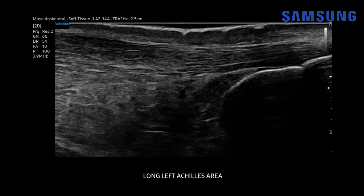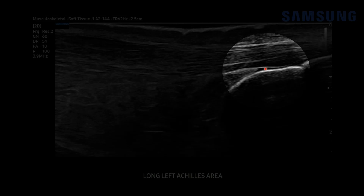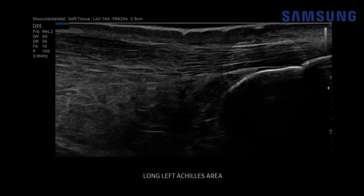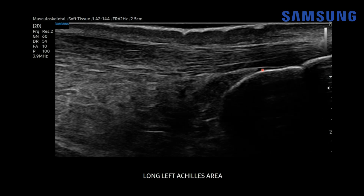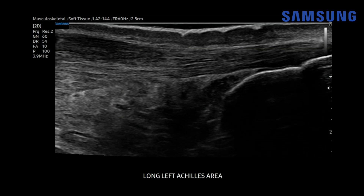Here we're seeing the Achilles tendon attachment at the calcaneus, and there's a trace amount of fluid in the retrocalcaneal bursa — that's normal. It's normal to see up to 3 millimeters of fluid in the AP dimension. The retro Achilles bursa would be located here, and that normally has no fluid. This heterogeneously echogenic area is known as Kager's fat pad, and that has a normal appearance. The Achilles tendon should normally be uniform in thickness and echogenicity in the longitudinal plane, as we have here at the inferior aspect.